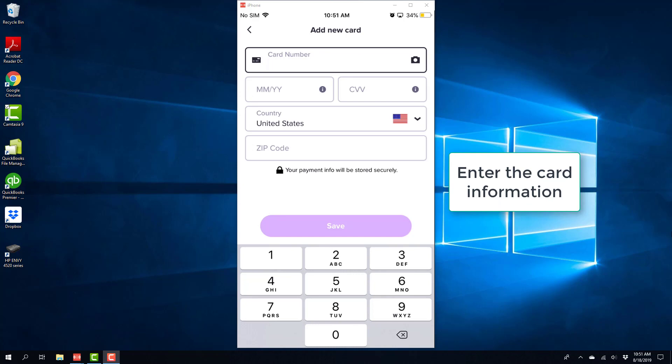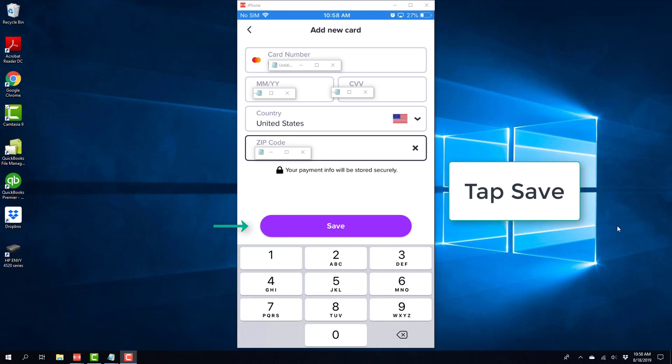And then enter the card information. And once you enter the card information, tap on Save.